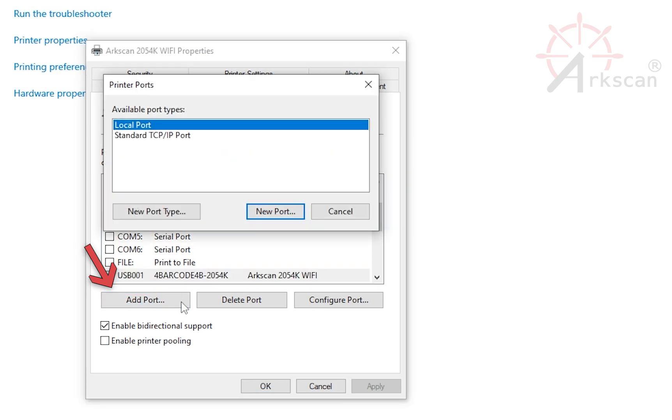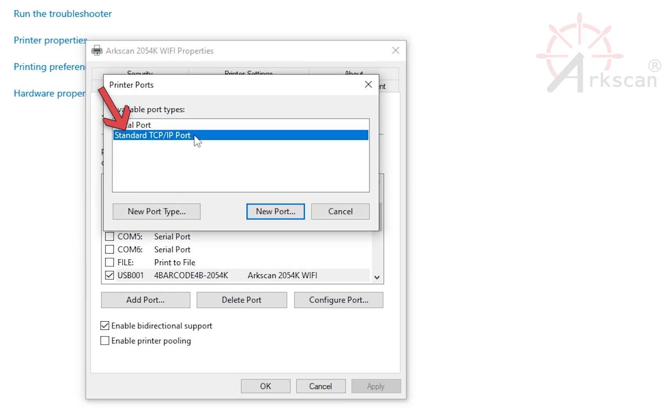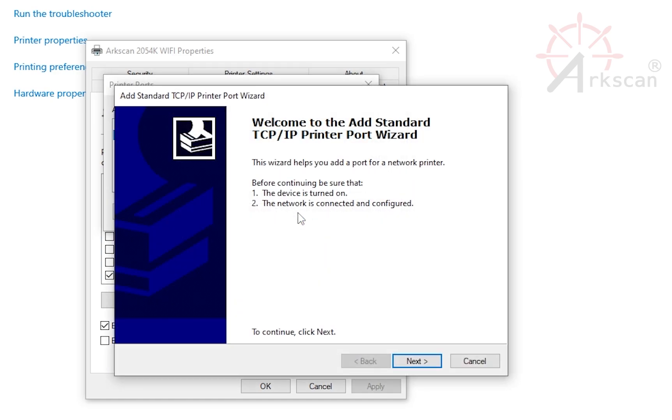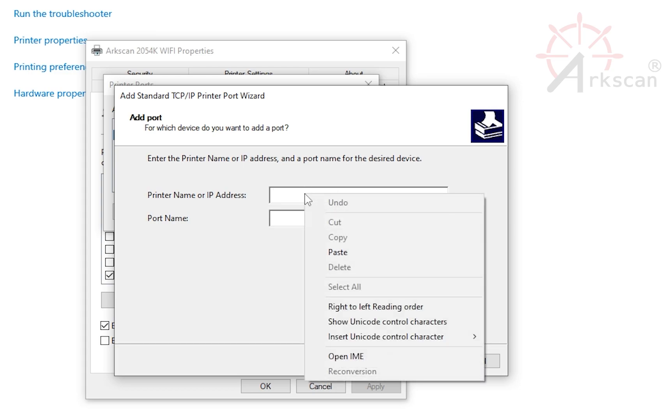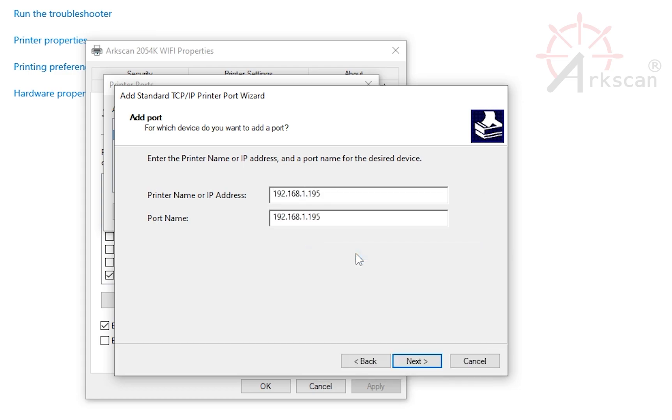Click Add Port, Standard TCP IP Port, New Port button. Next, type or paste the IP address we retrieved in the Diagnostic tool.